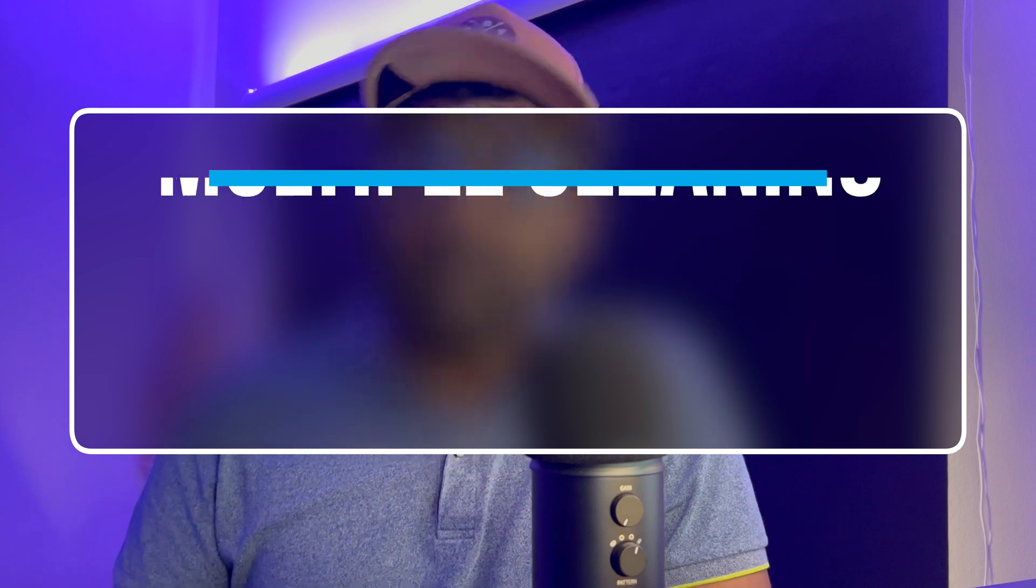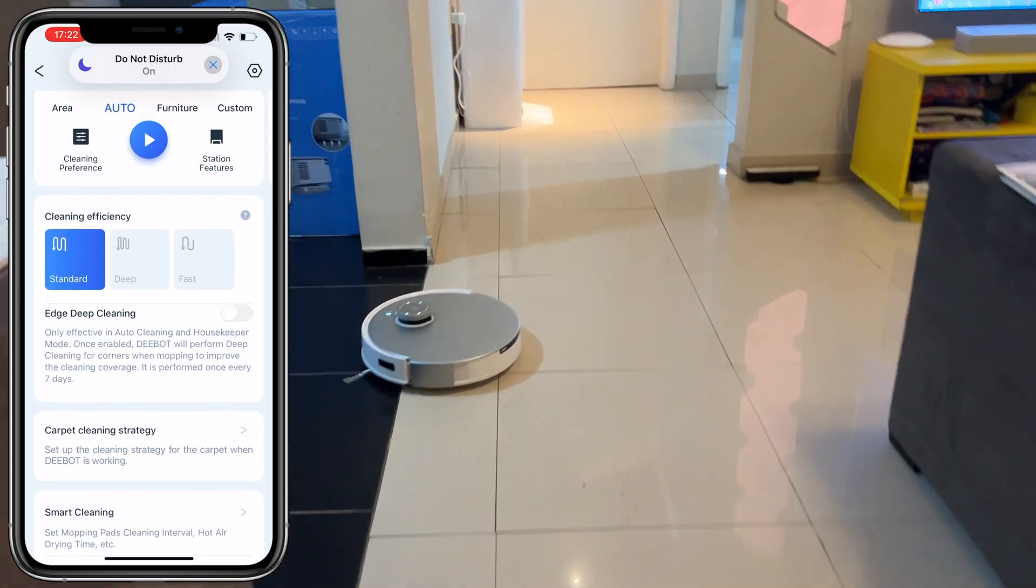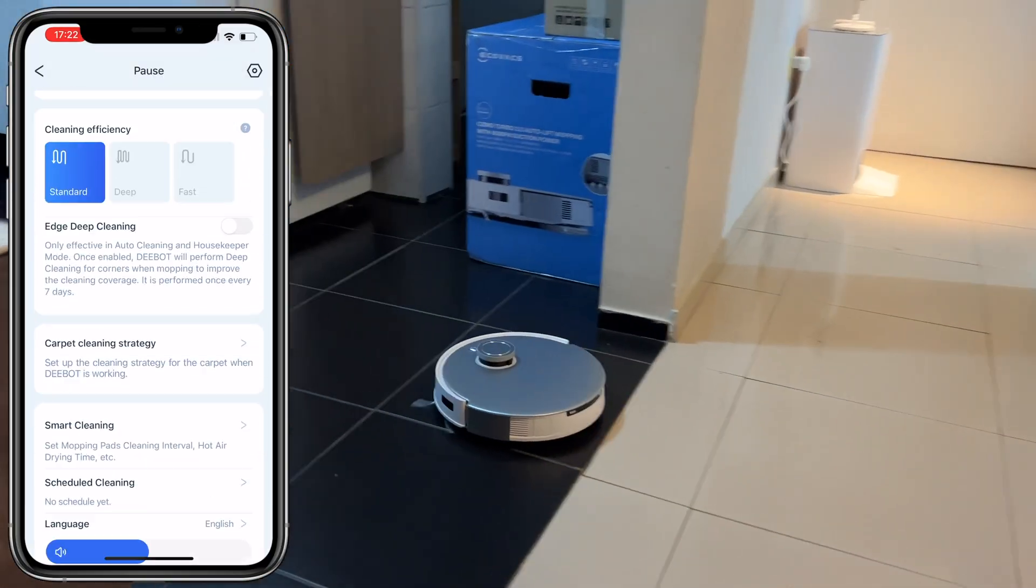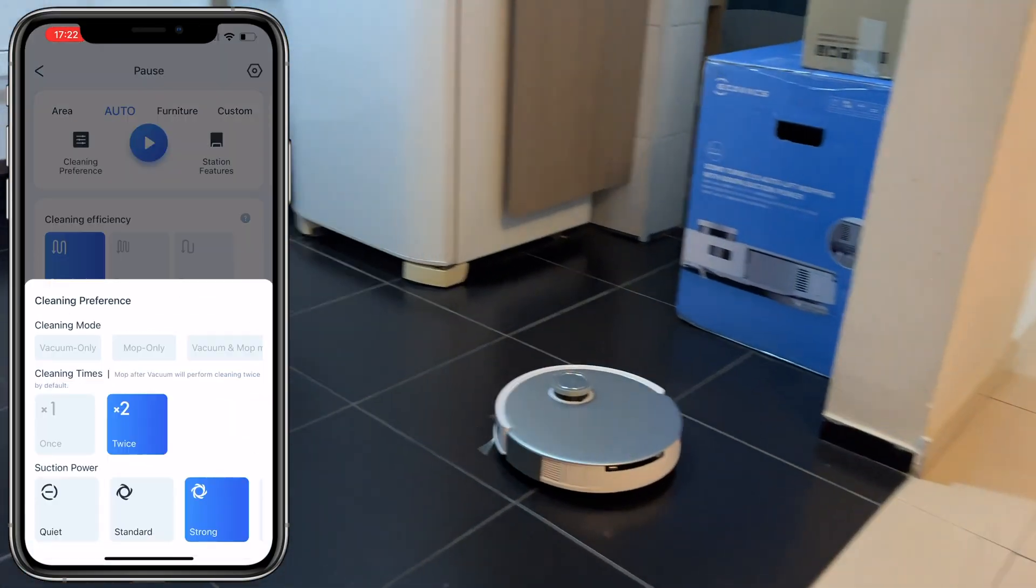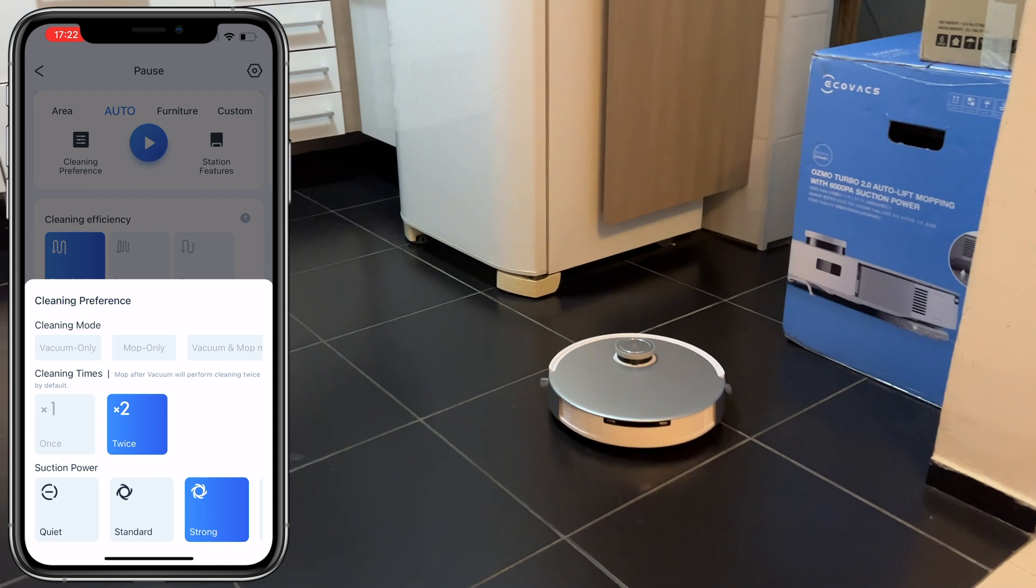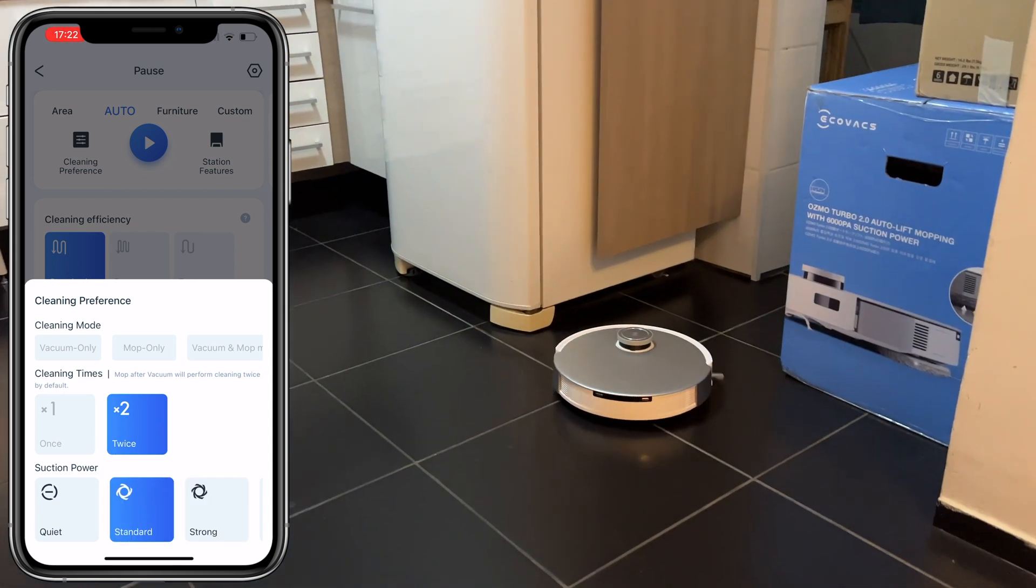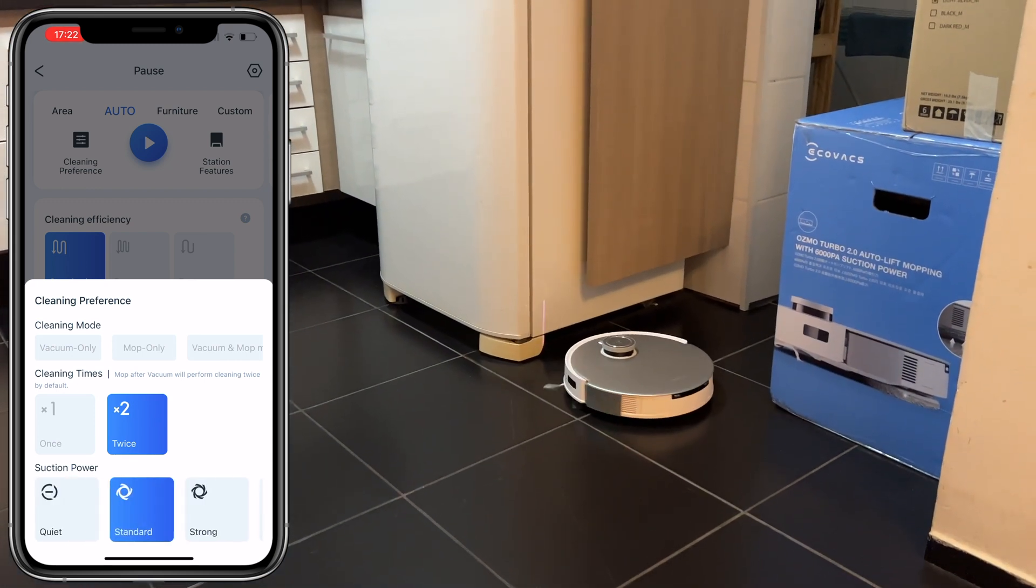Then you have multiple cleaning modes. You can choose from a variety of cleaning modes to suit your needs. This device has you literally covered.